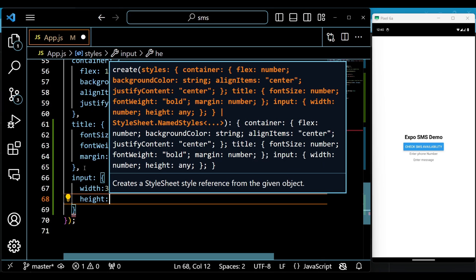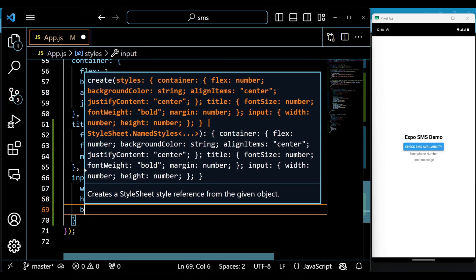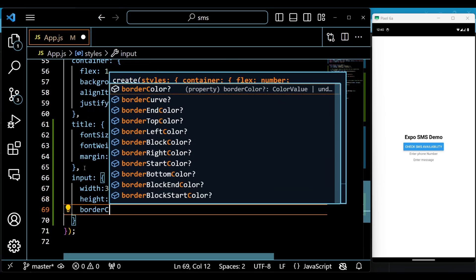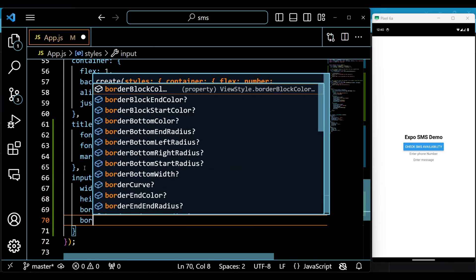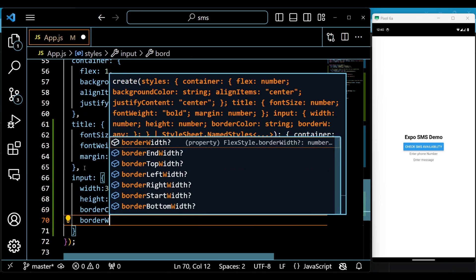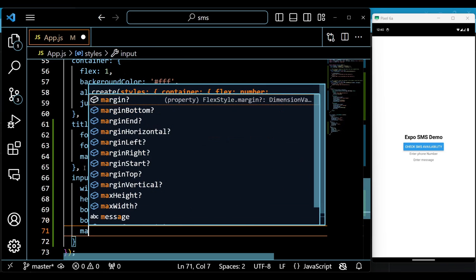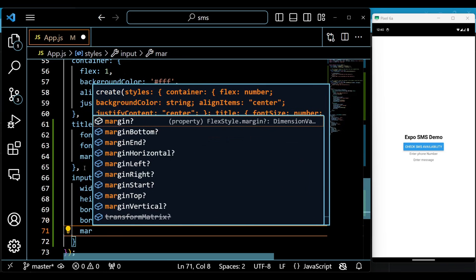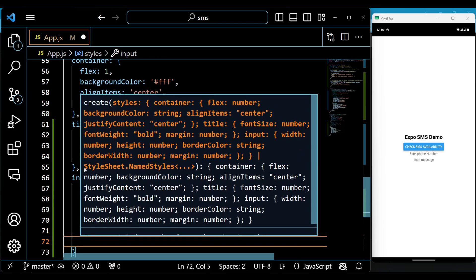A text input component which allows the user to enter the phone number. It has the placeholder Enter phone number, the value number, the onChangeText prop setNumber, and the keyboardType prop phone-pad.